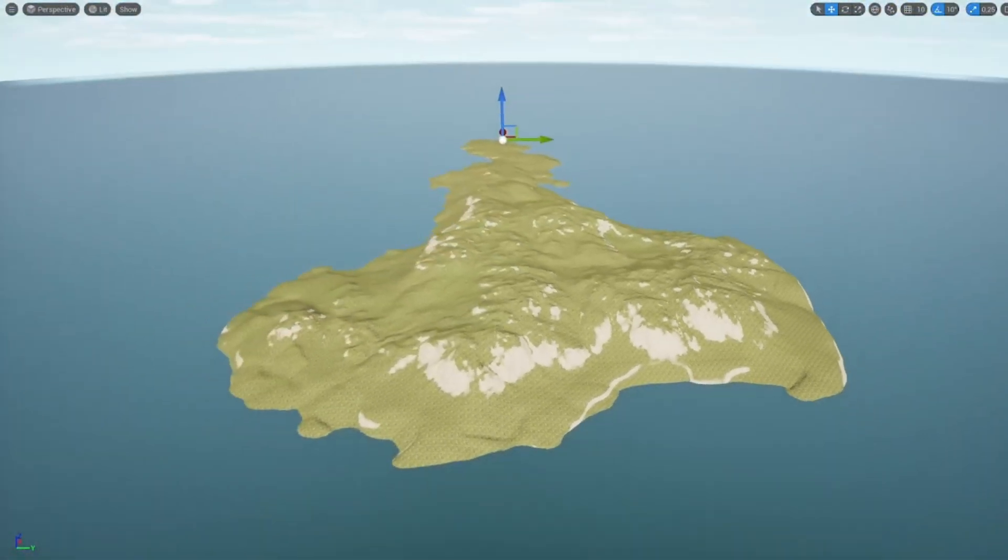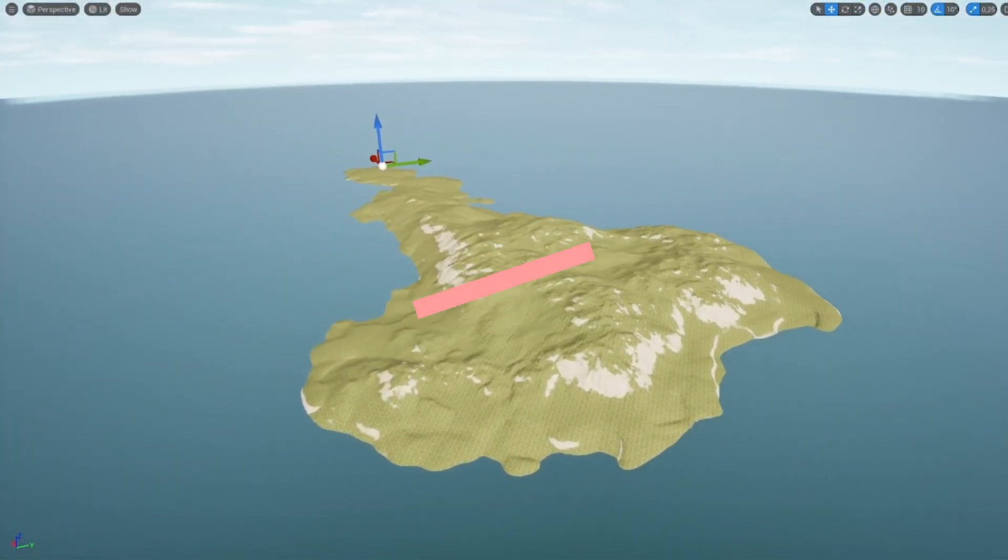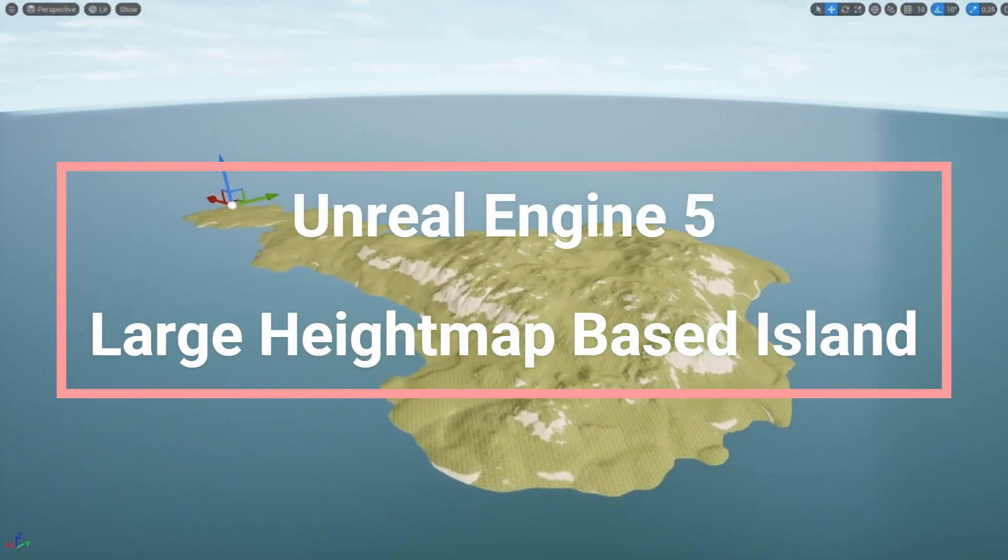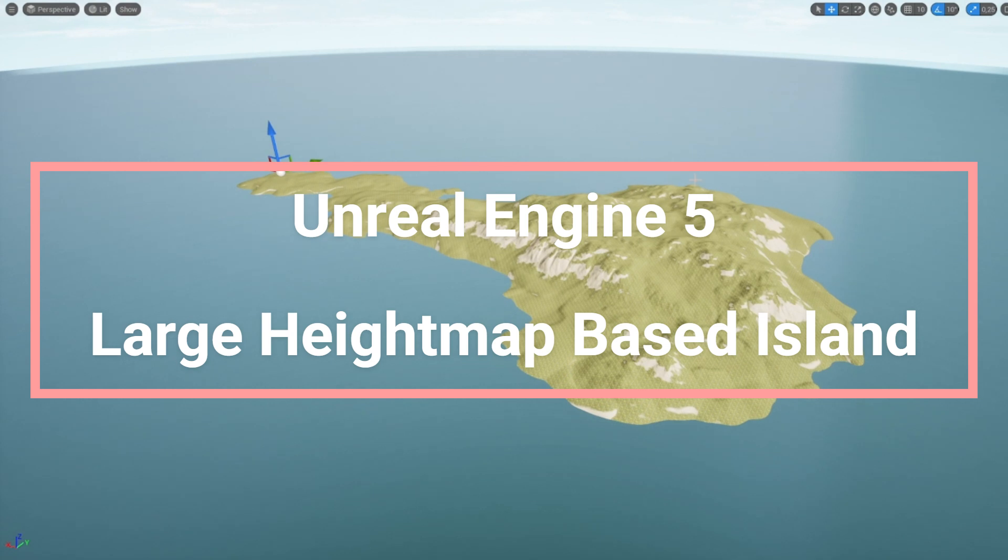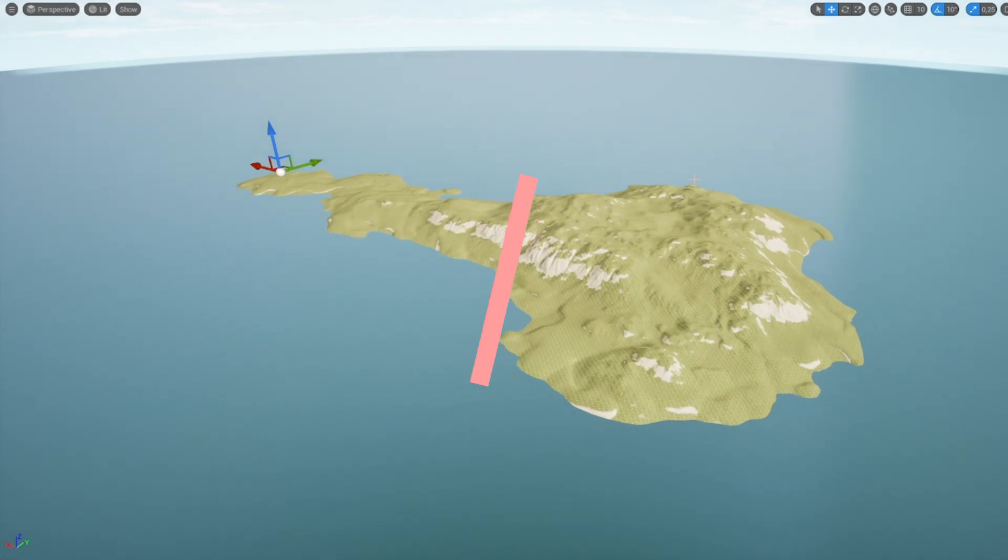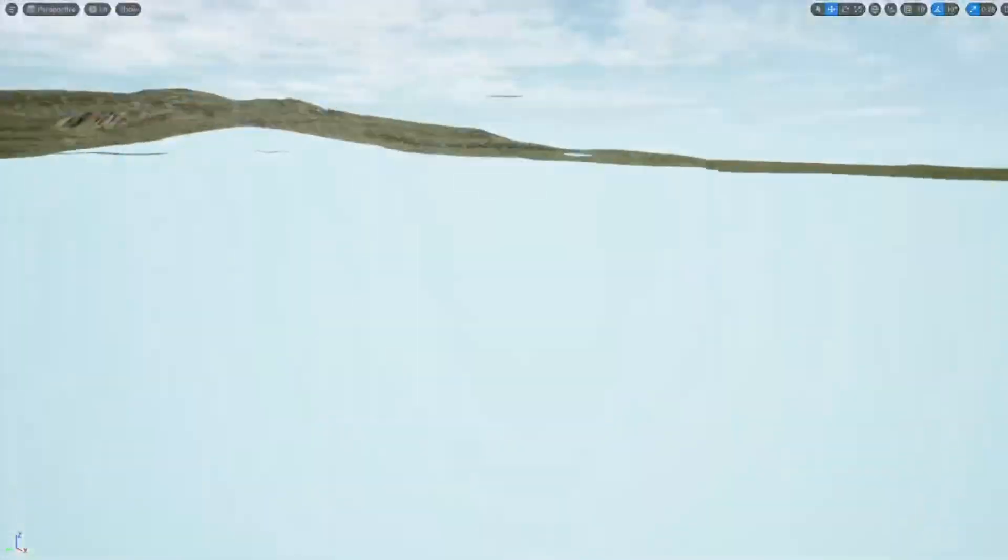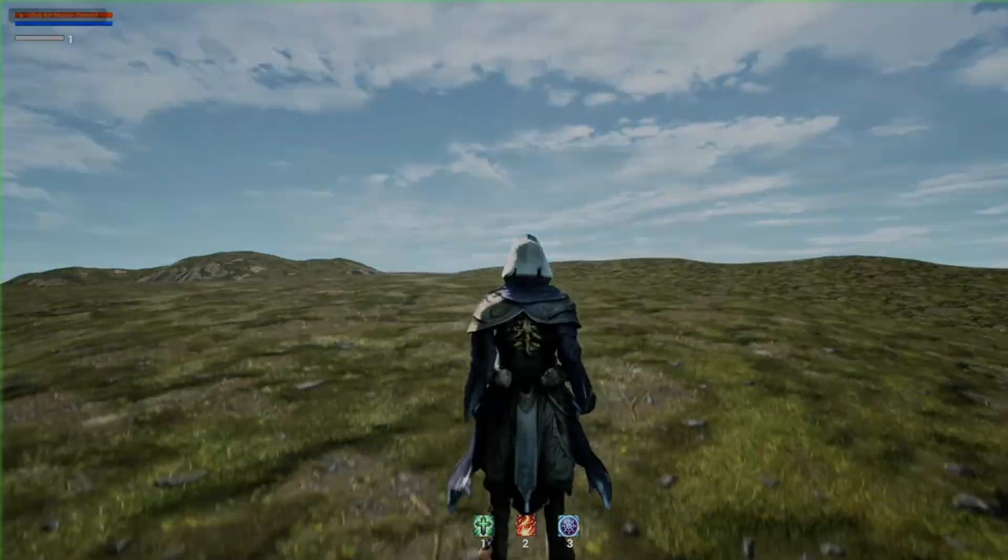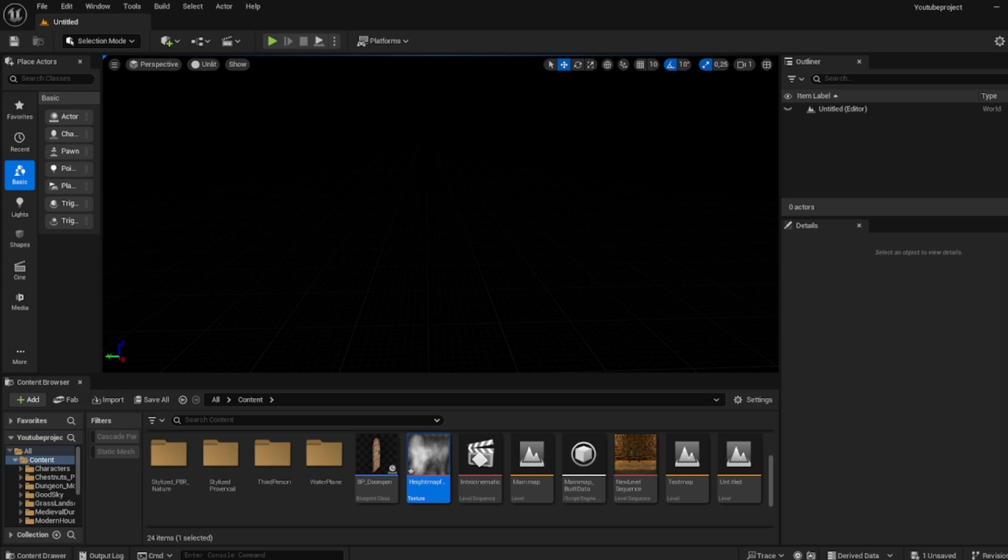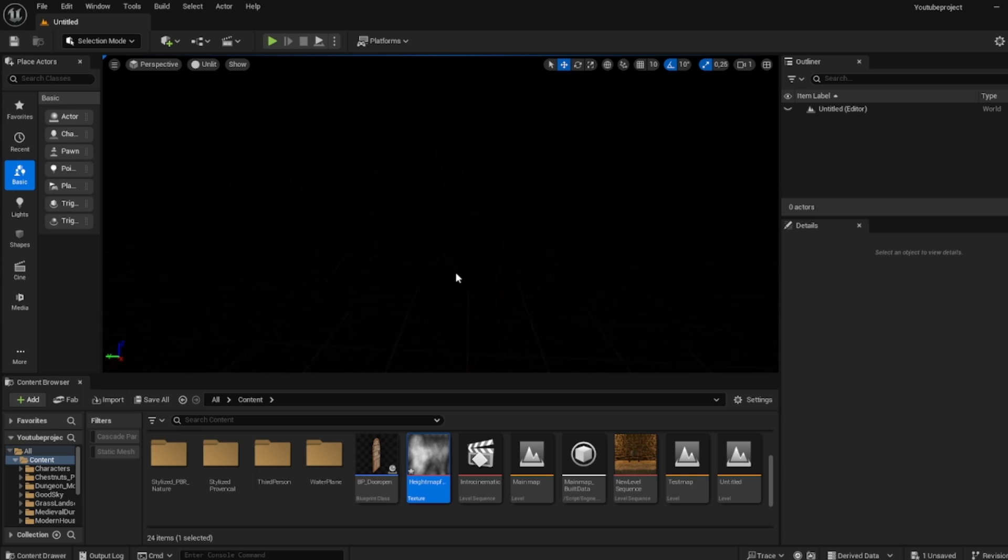Hey guys, today I'm going to show you how you can make a large open world island using height maps. It's super simple and easy, so let's get right into it. Alright, so we are in Unreal Engine 5.